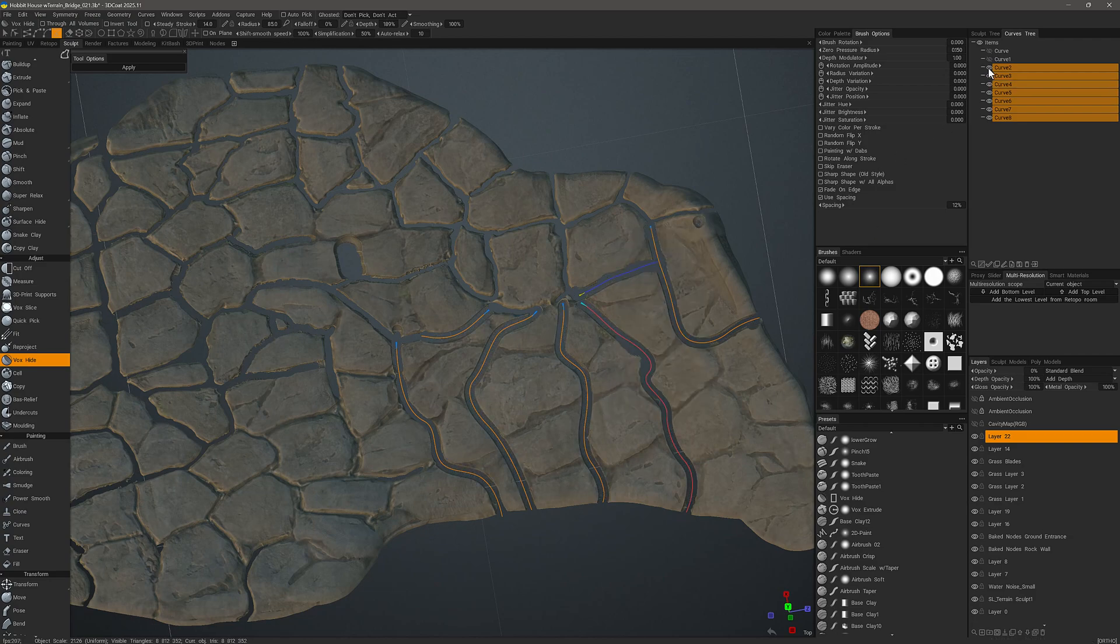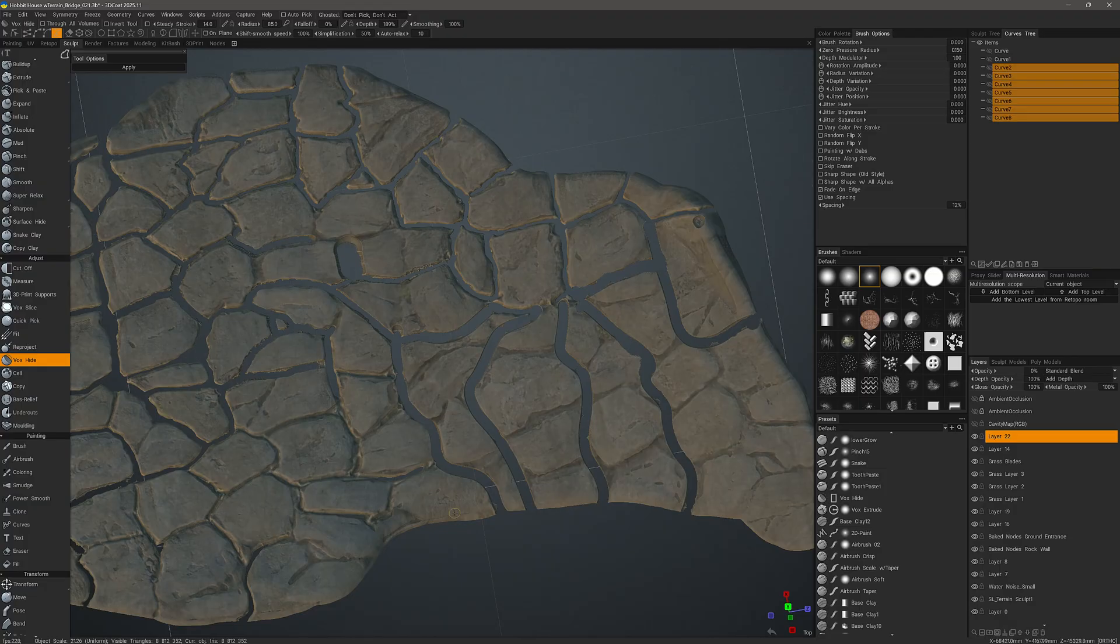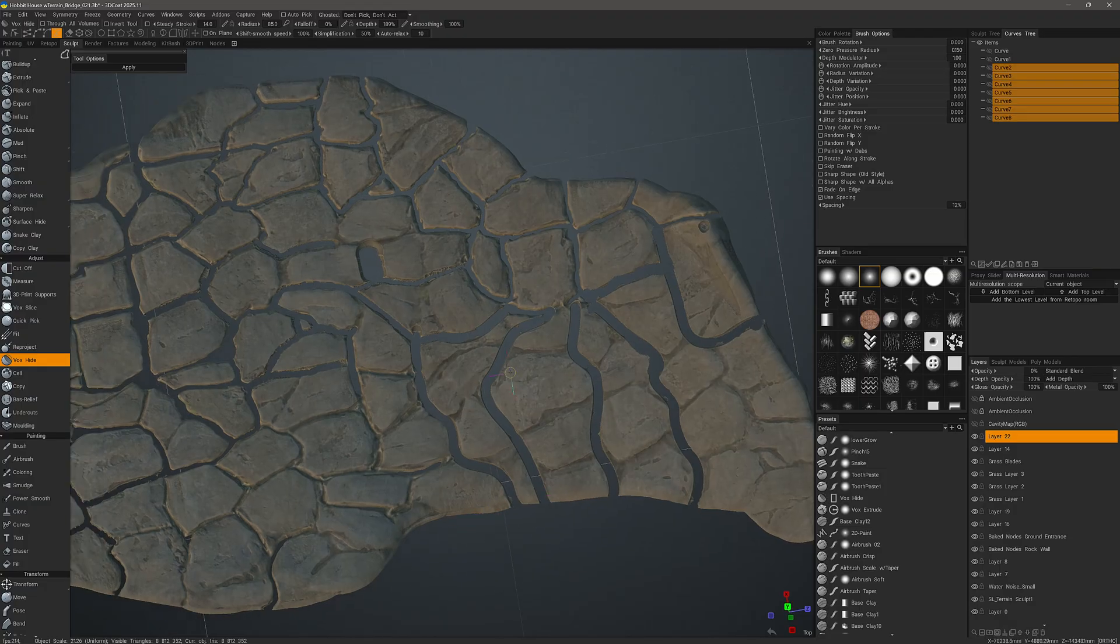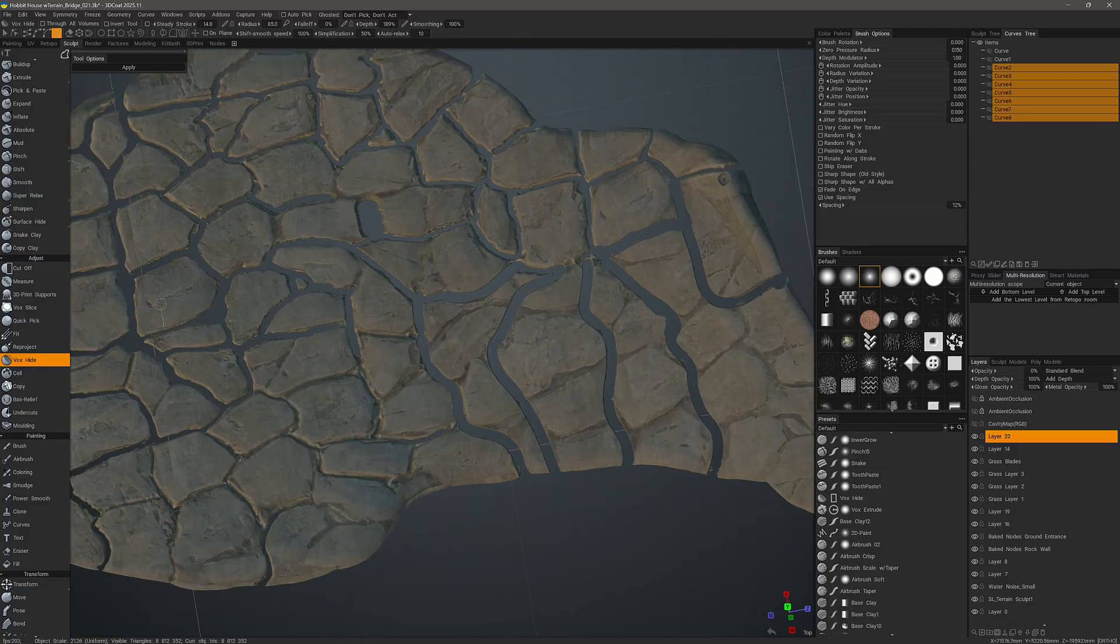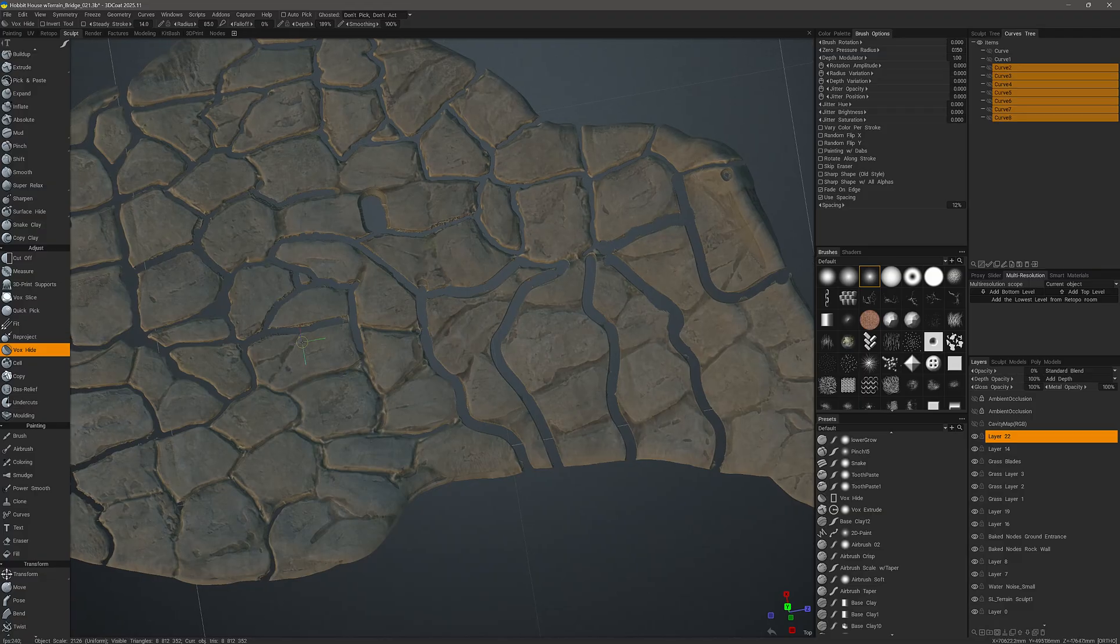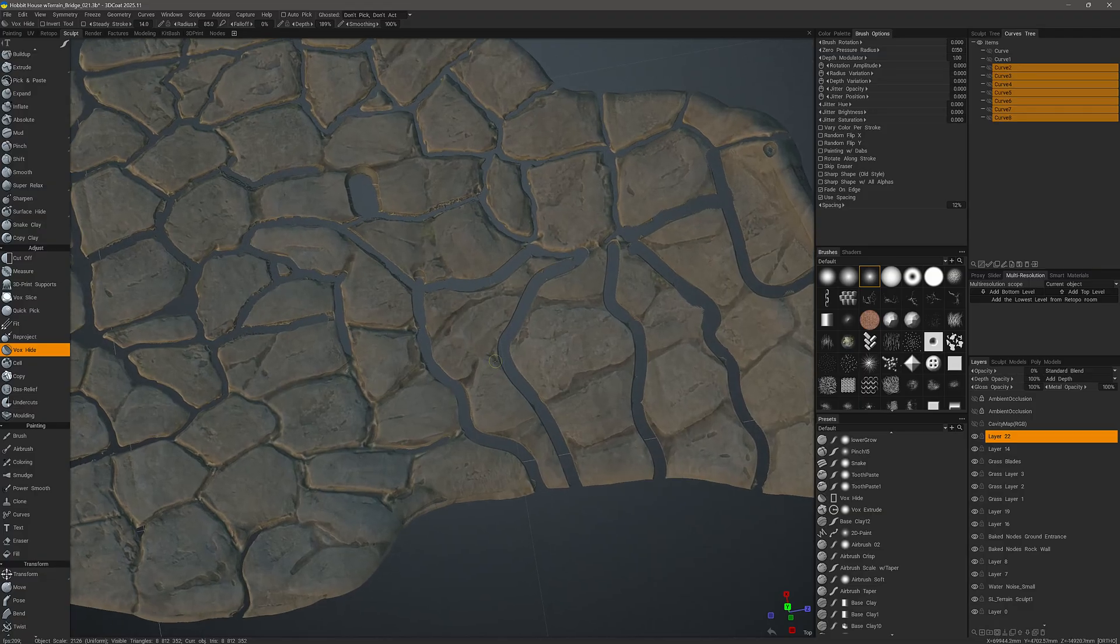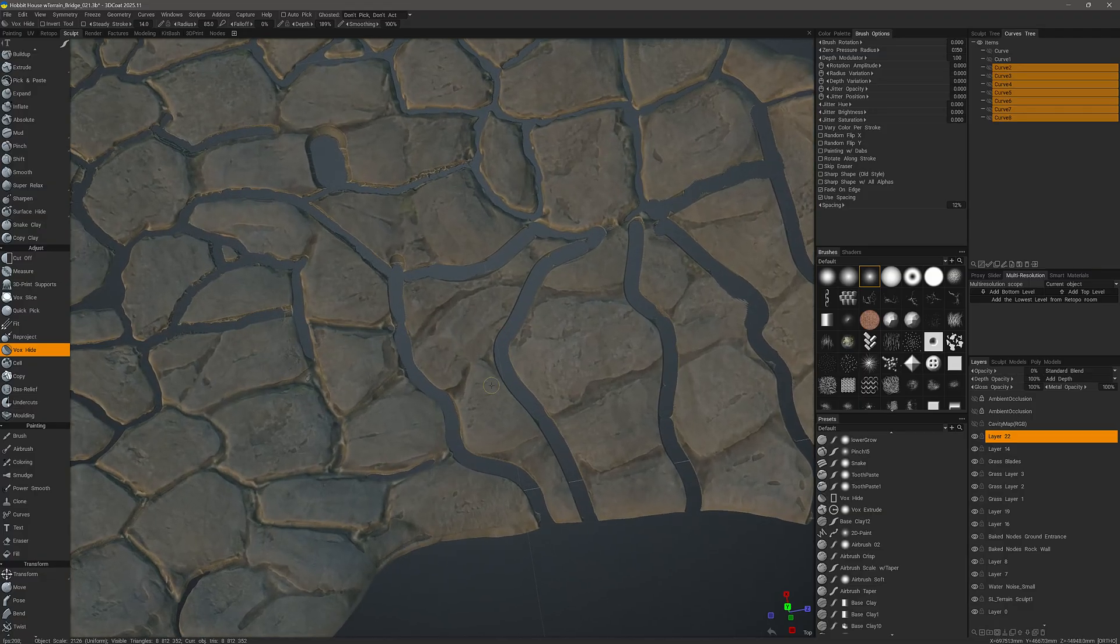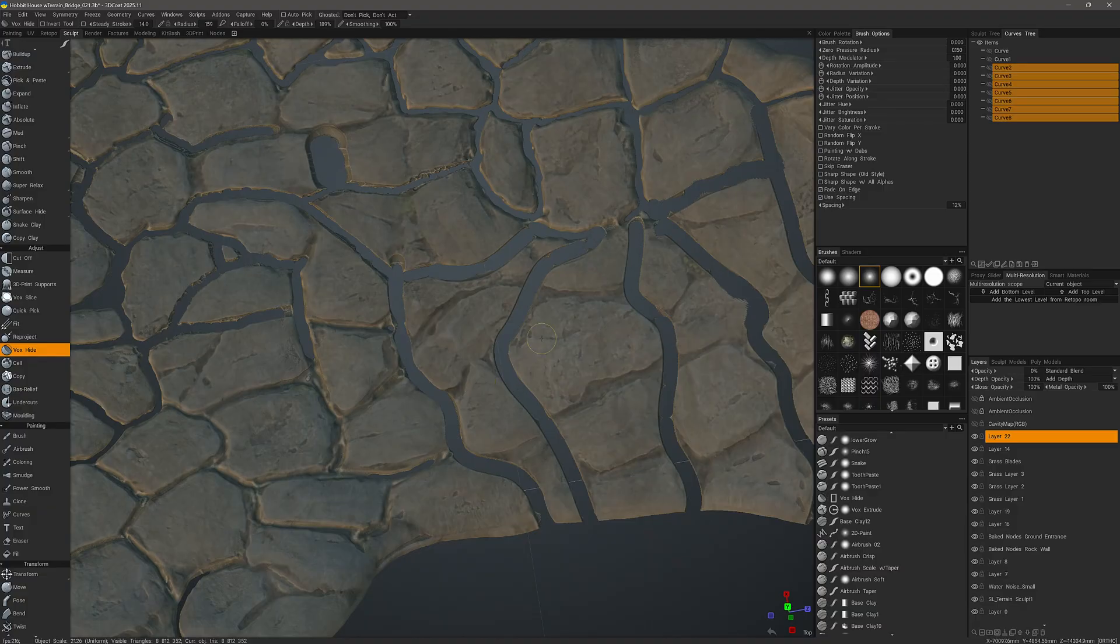So I can hide all these now, and I can go back with a regular brush and I can reveal parts with my brush by holding down the Control key.